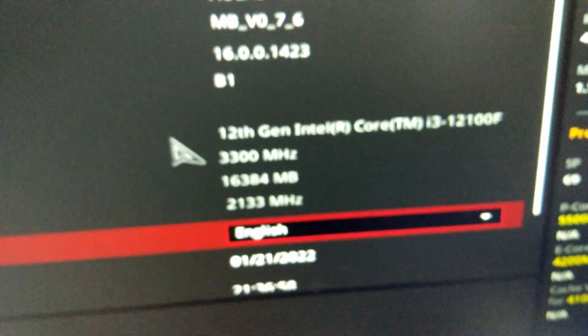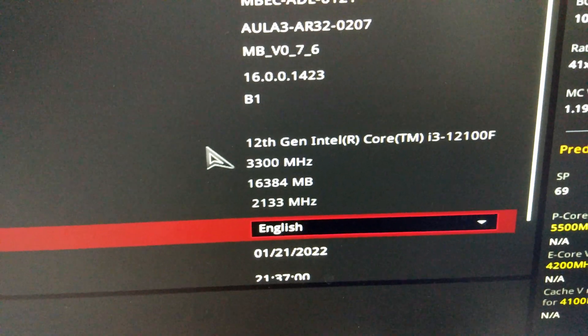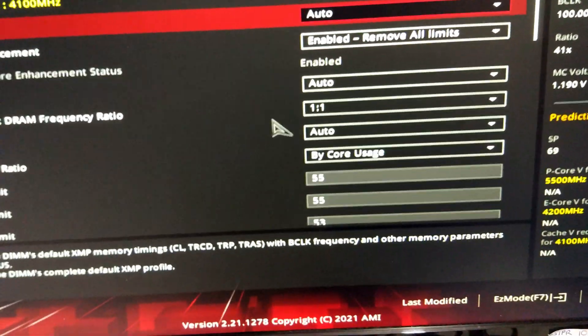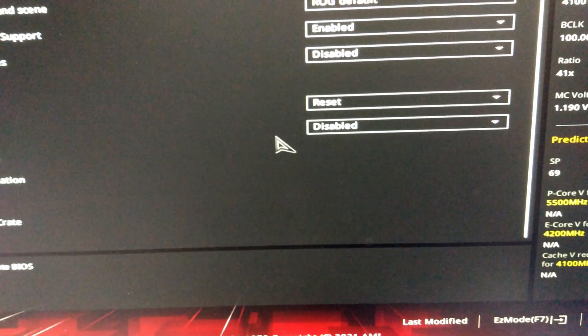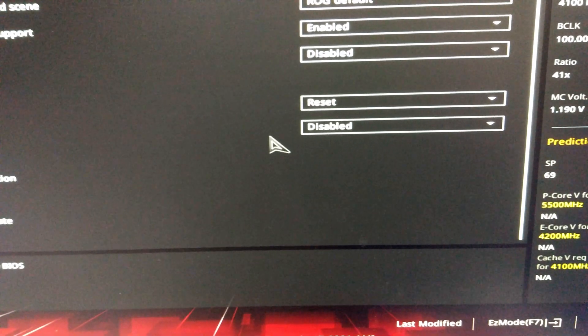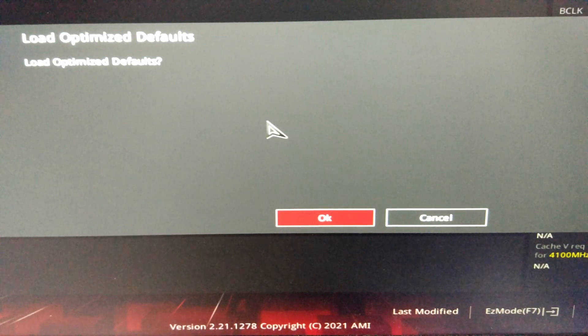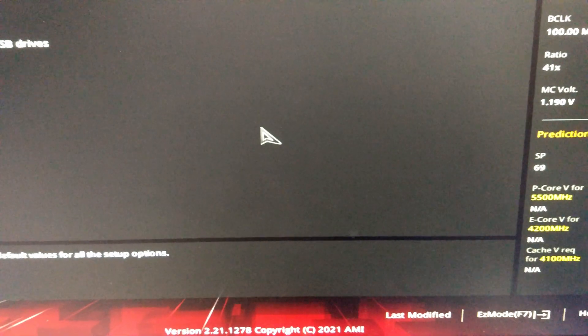So the question is, can we BCLK overclock the i3 in this motherboard? I've had the i7 in here, so obviously we need to load optimized defaults.